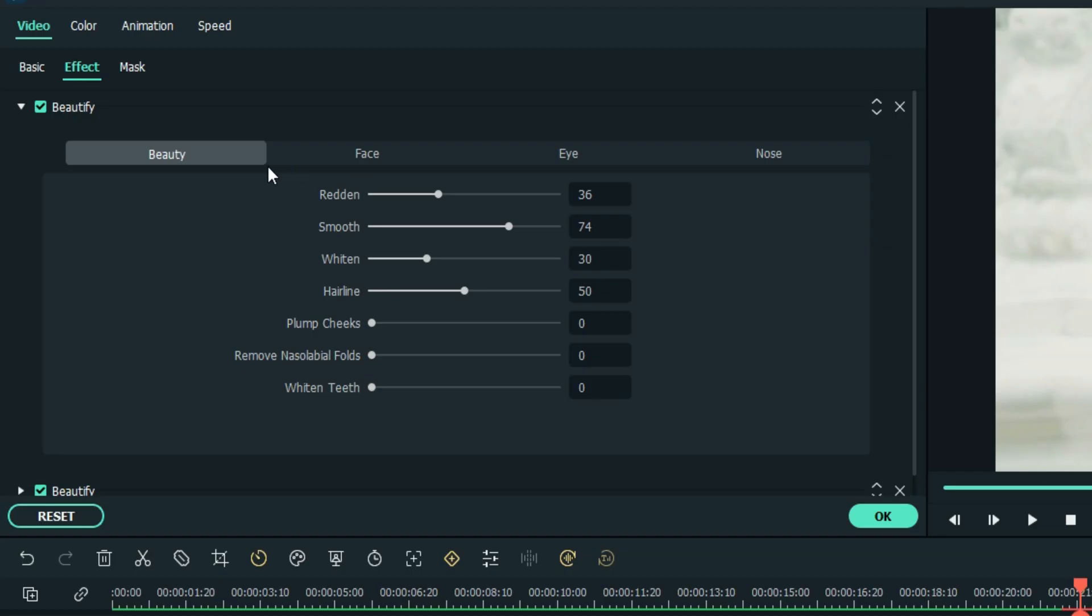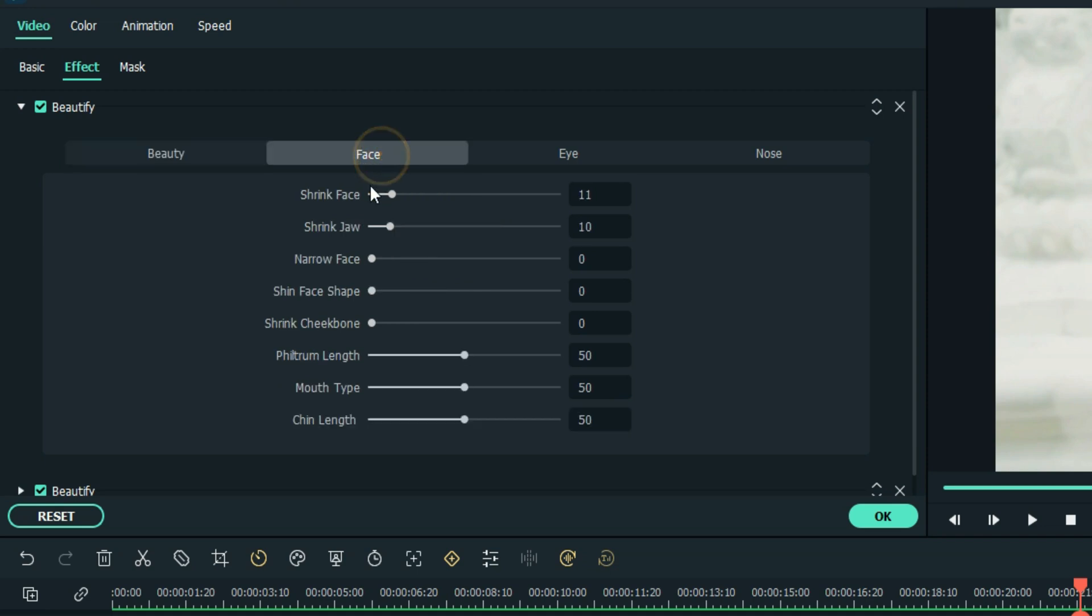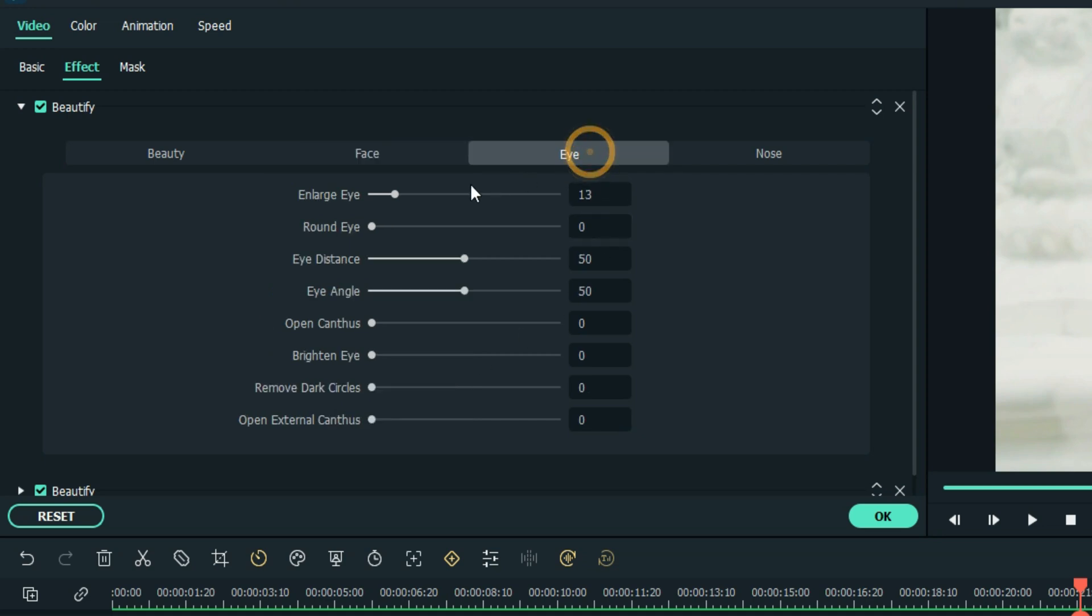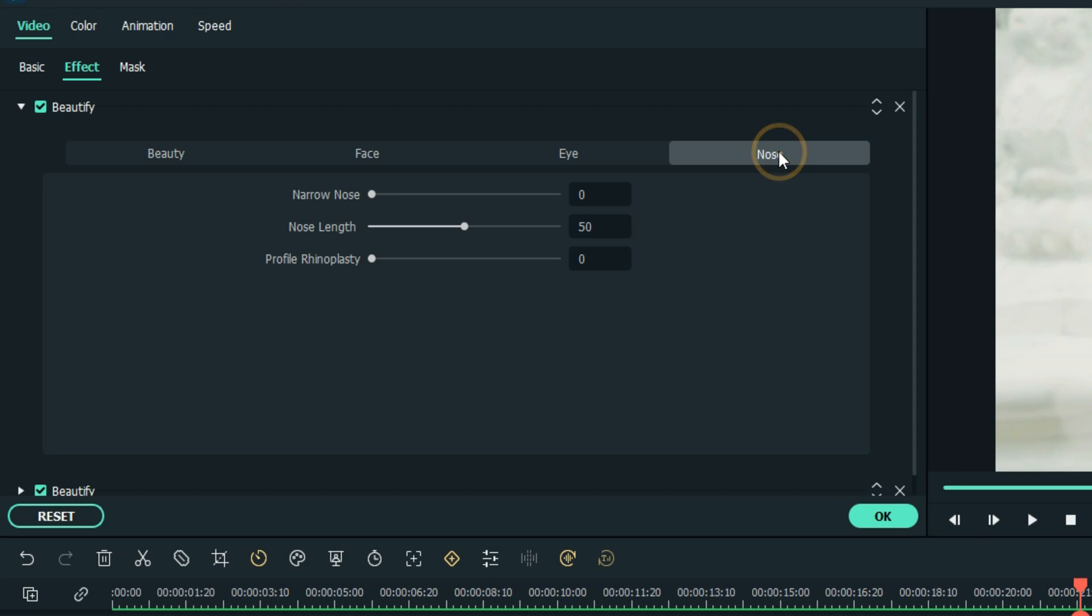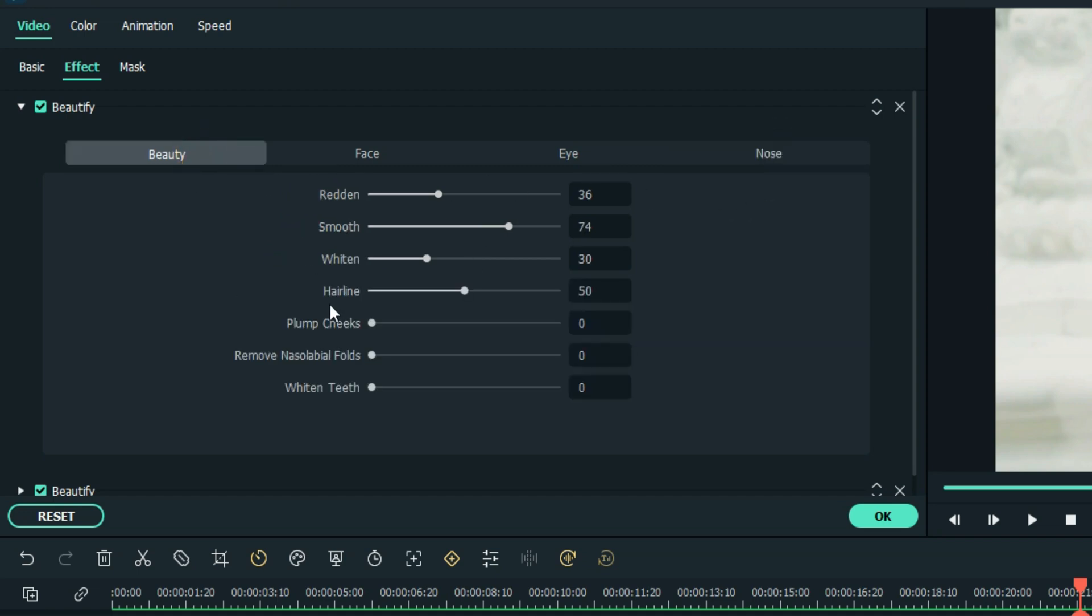We're just going to start right where the playhead is and I'm going to double click and bring up the effects. Now you can start to see all of the stuff you can do and it's a lot. First is Overall Beauty, next is Face - shrink the face, change the mouth type - we're going to actually do all that.